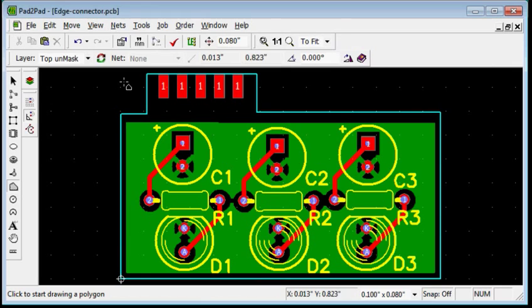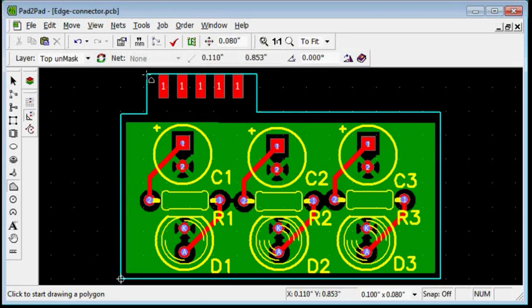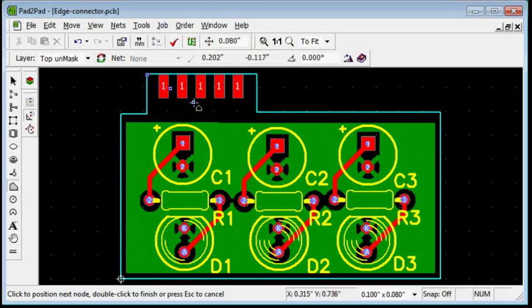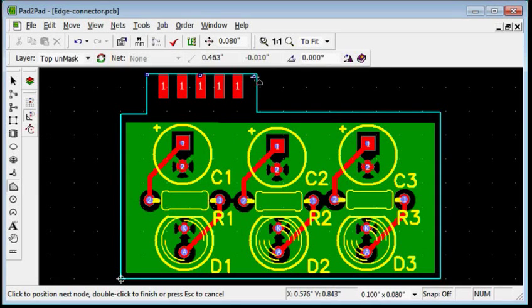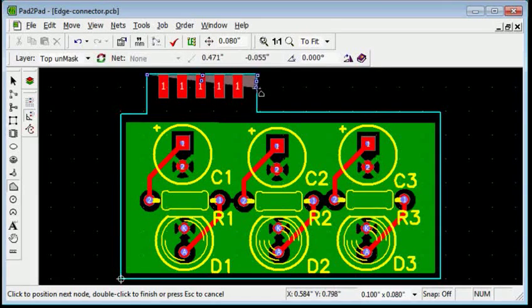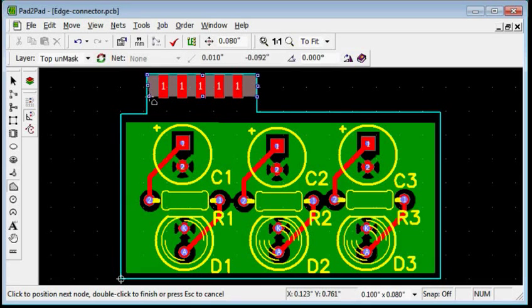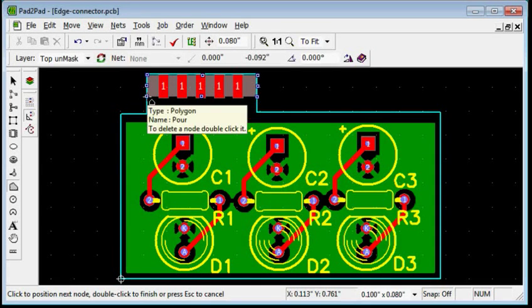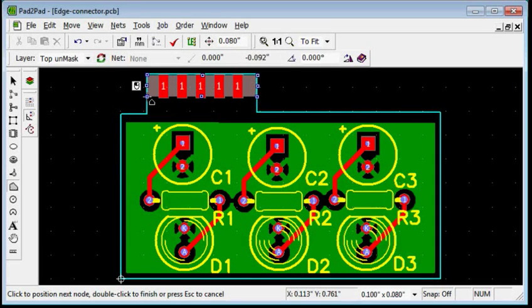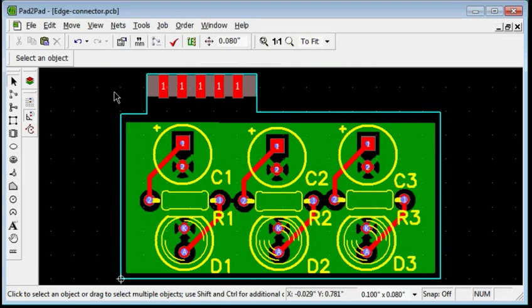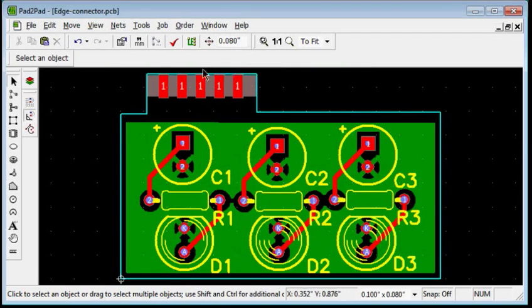Now draw a polygon to define the solder mask free area. Click the first vertex point at the edge. Move the mouse and click at each vertex. Right click. Right click again. Now the area under the polygon is open for electrical contact.